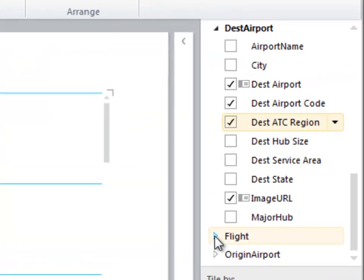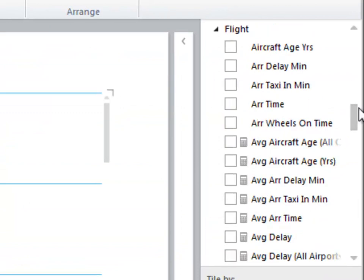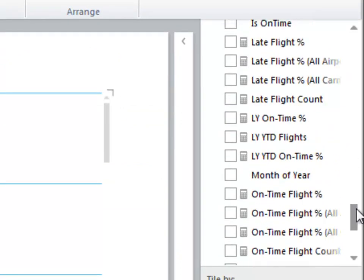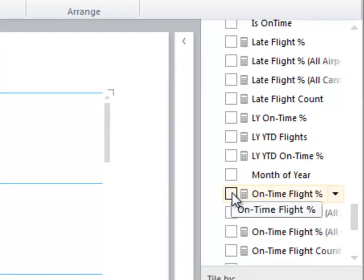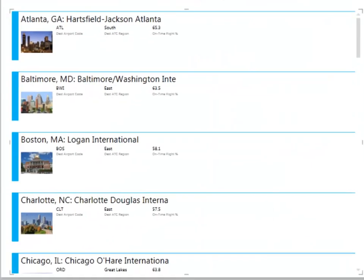And then from my flight table, which is where my flight statistics are, first I'll choose my on time flight percentage. I always am interested in that. Also flight count. And then I can just keep choosing whichever fields I want.